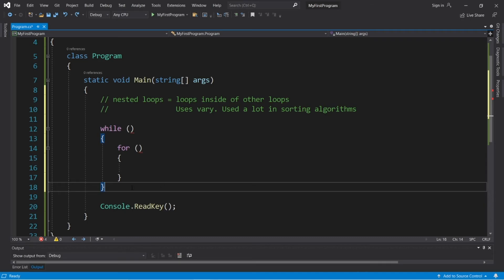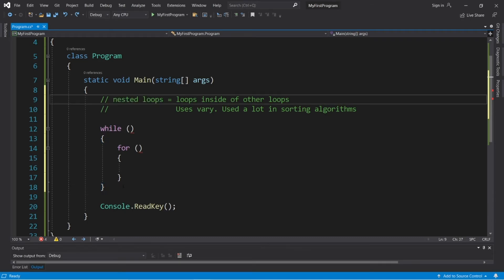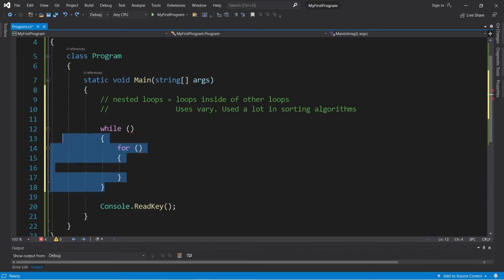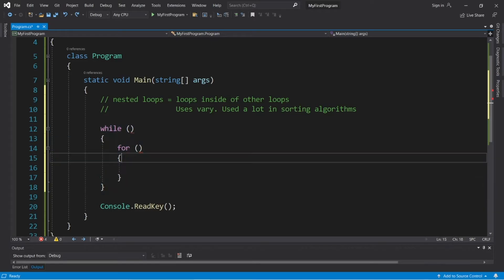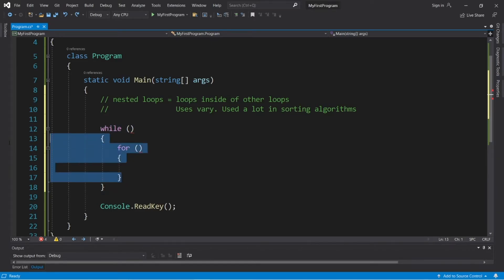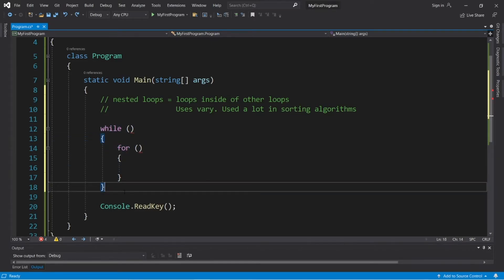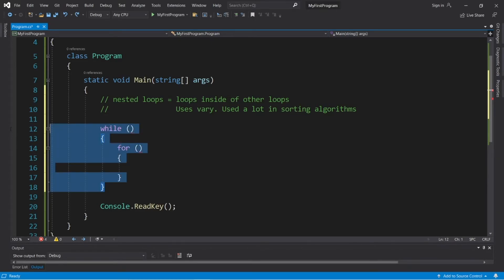All right, welcome back. So, nested loops. A nested loop is a loop that's inside of another loop. There is an outer loop and an inner loop, and both of these combined are nested loops.